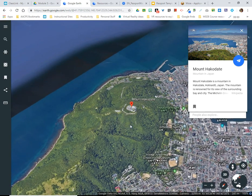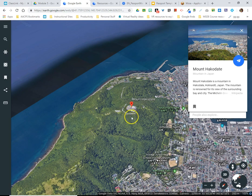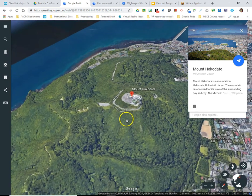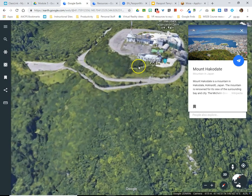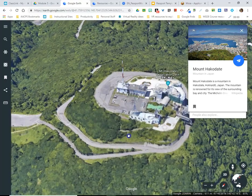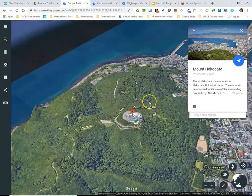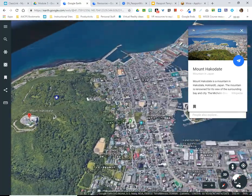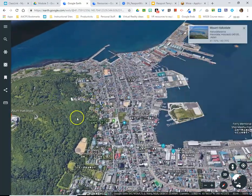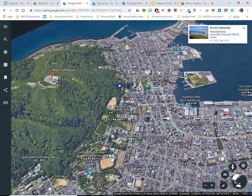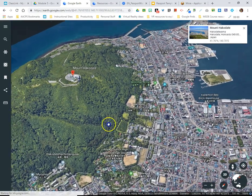Students can also use all of their standard Google Earth tools while exploring something in I'm Feeling Lucky. For example, they can scroll in and out and click and drag to see nearby places to the location they were flown to.